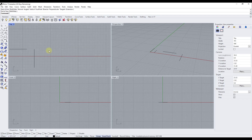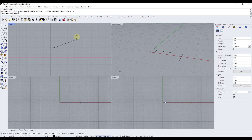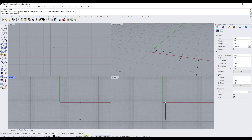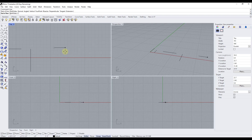One other helpful ortho feature: even with ortho off, if you hold the Shift key while drawing a line, it will temporarily toggle the ortho snap on. So you can hold Shift to quickly lock to ortho directions without keeping it permanently enabled.